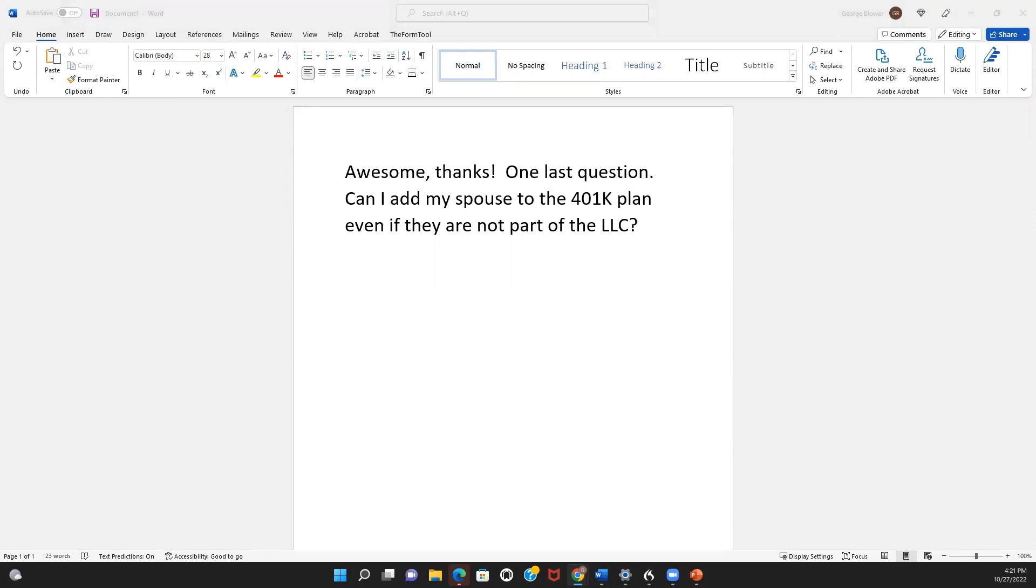Great question. We have a number of resources on the website on this topic.